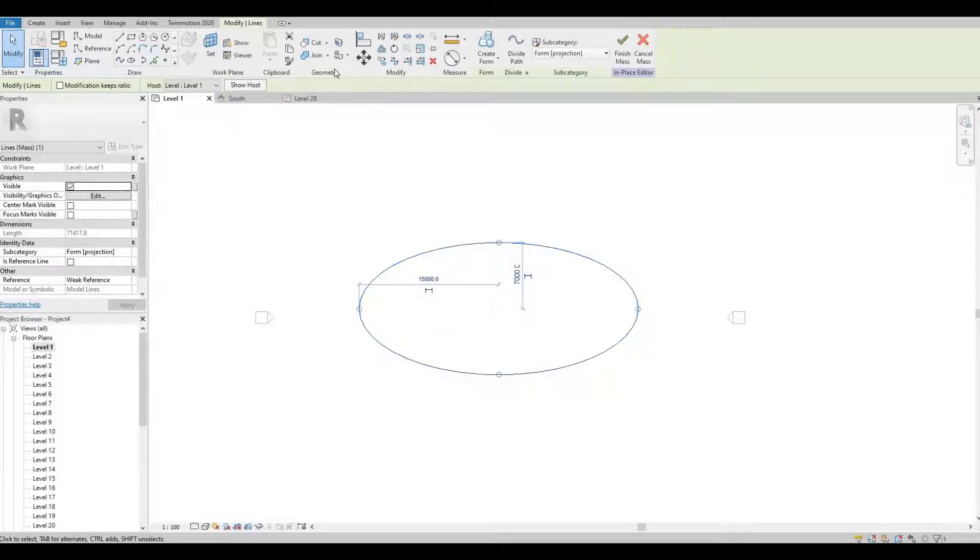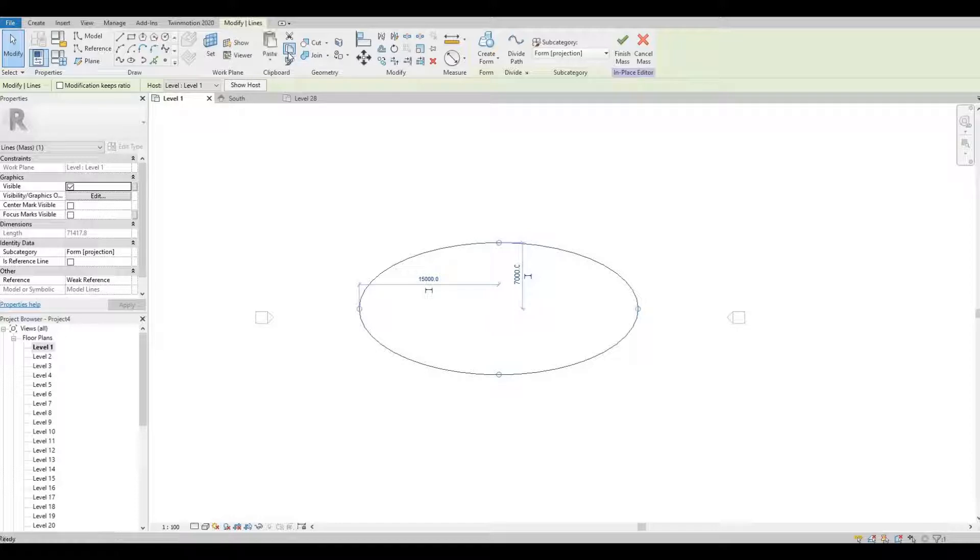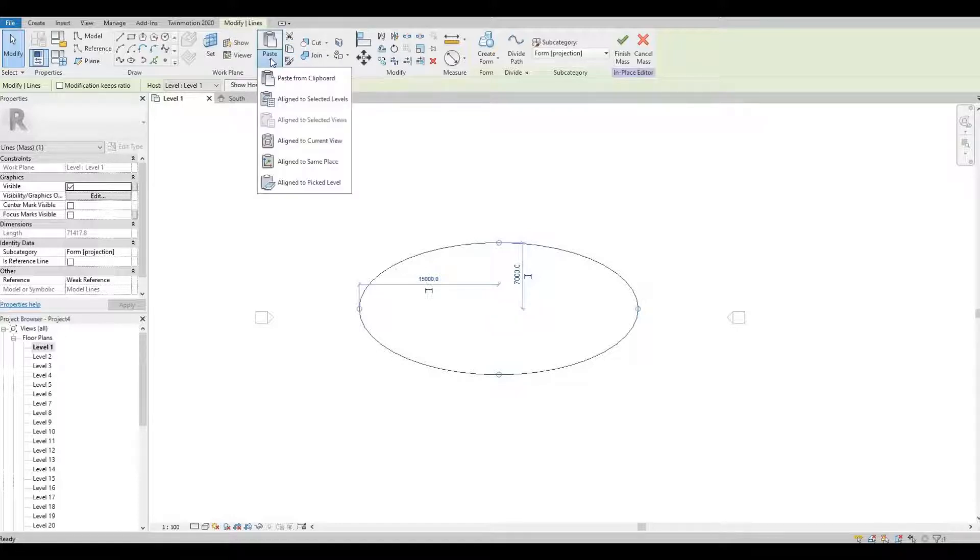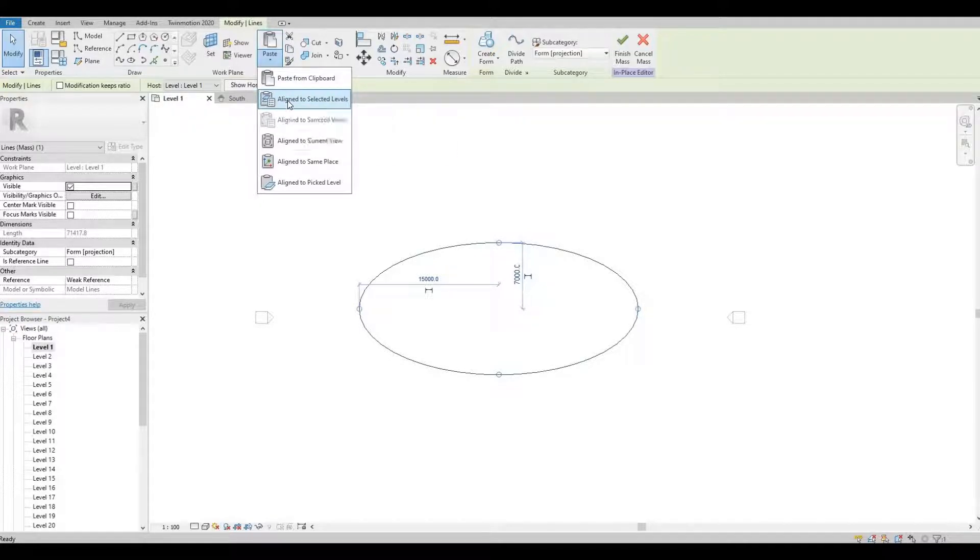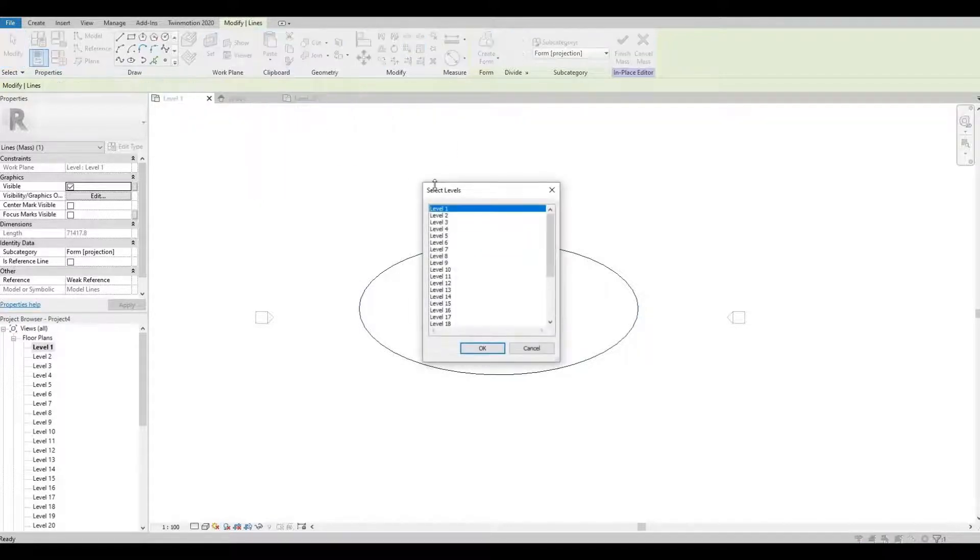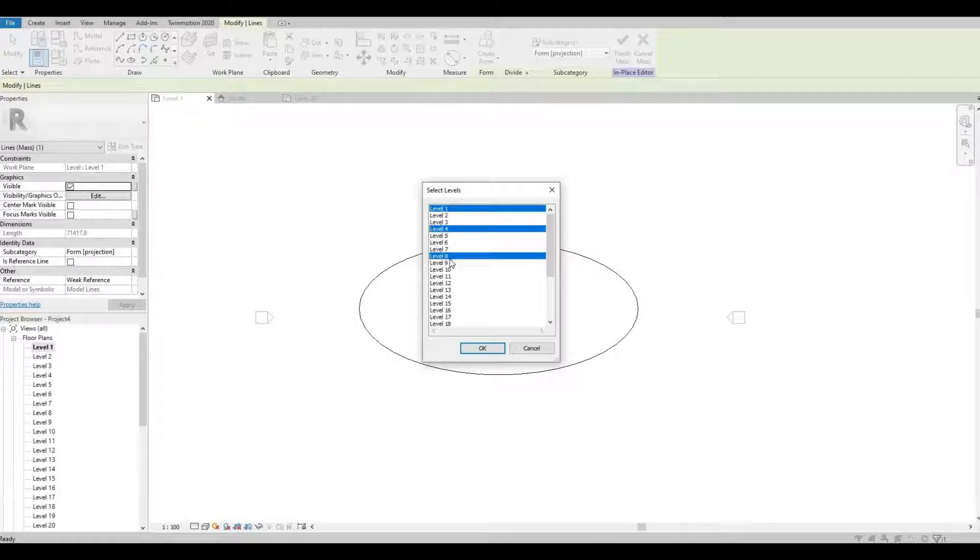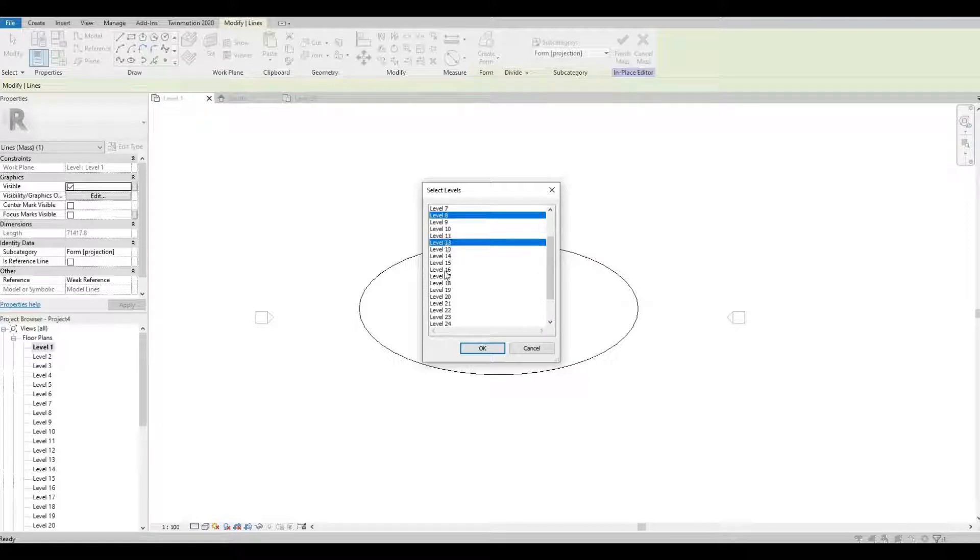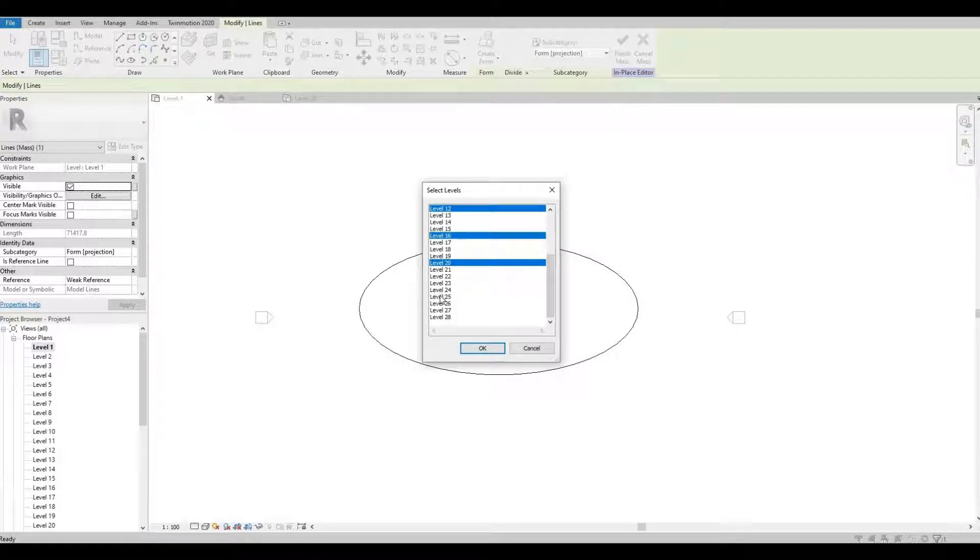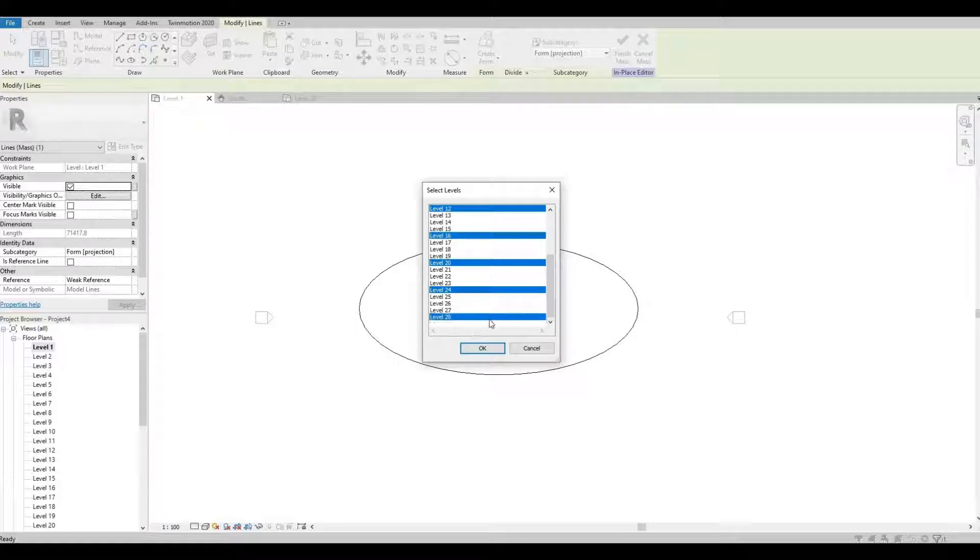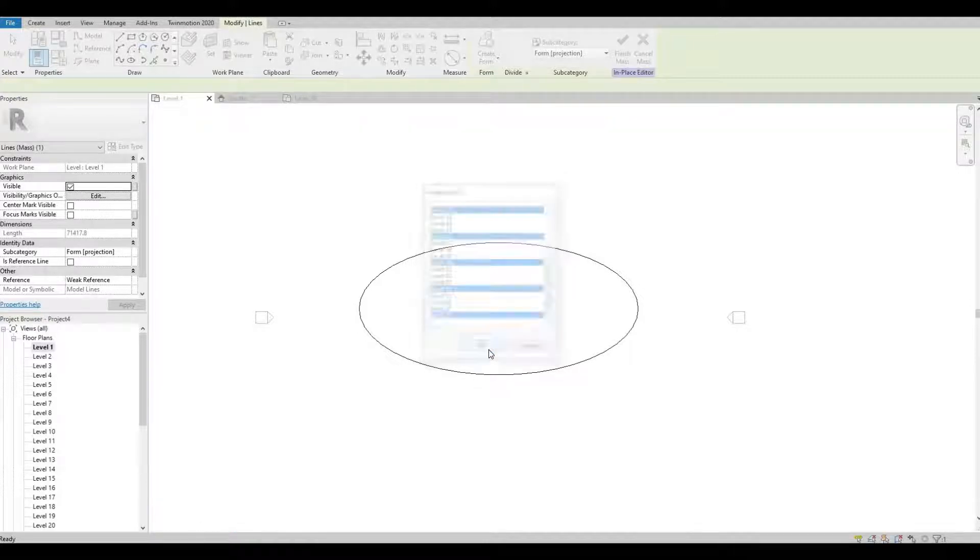Click that and then Copy to Clipboard. Paste and then Align to Selected Levels. We're gonna copy that on levels 4, 8, 12, 16, 20, 24, and then 28. Once you're selecting the levels, just hold control, and then press OK. So now we have level 1.